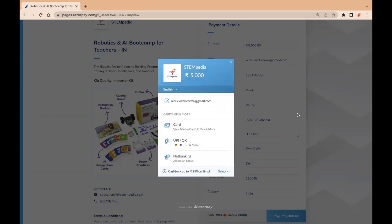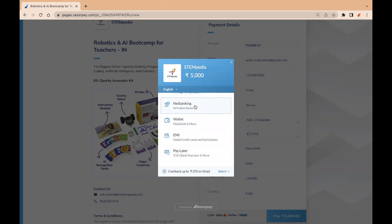You can see there are multiple ways available to do the payment. You can choose any of the available payment methods as per your convenience. Once you complete the payment process, you will be receiving a confirmation message on the screen and an email stating your payment was successful.